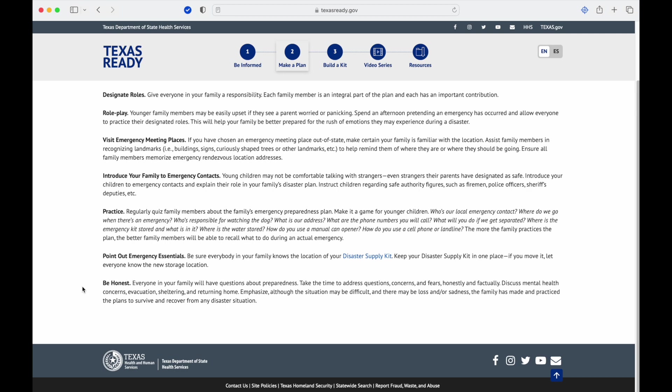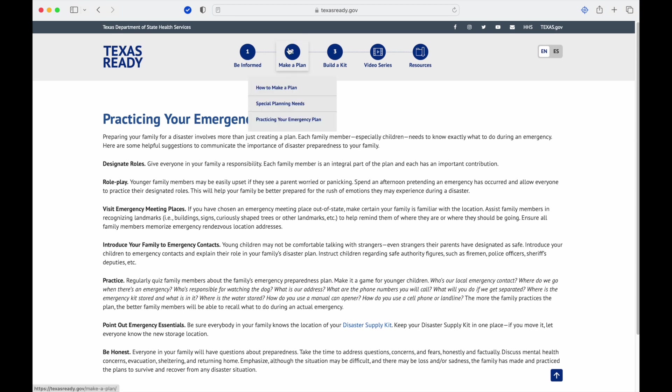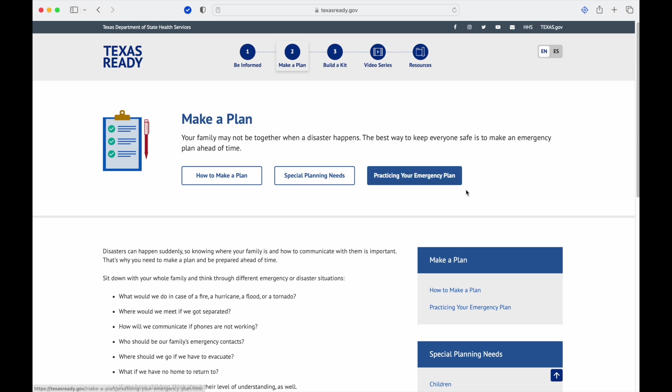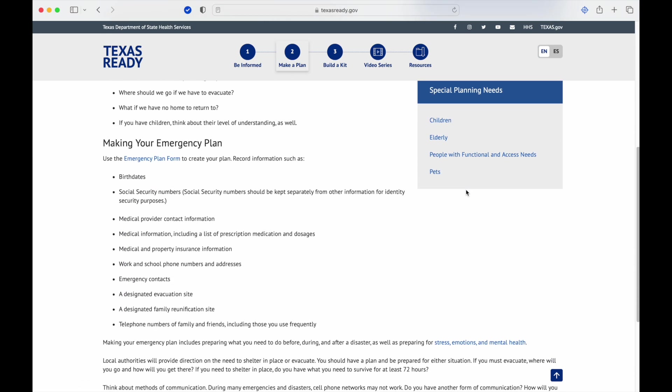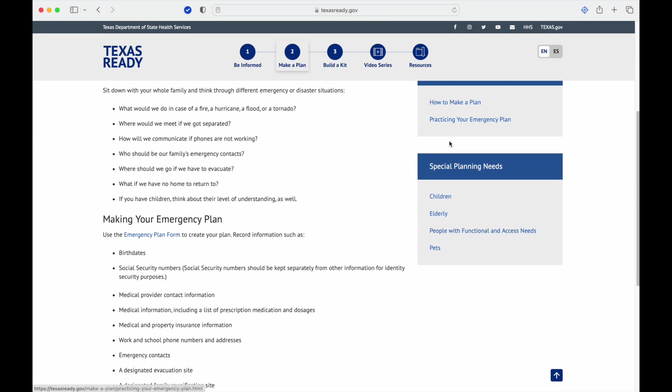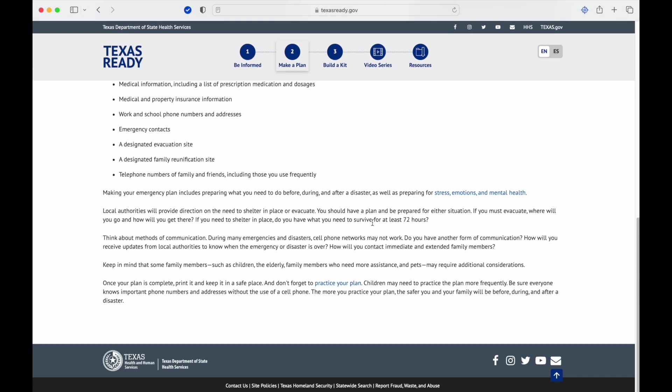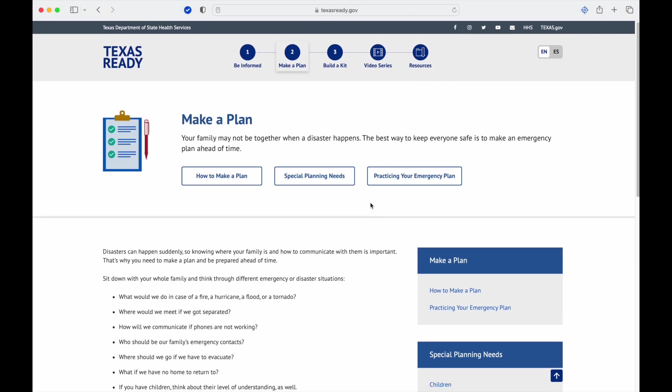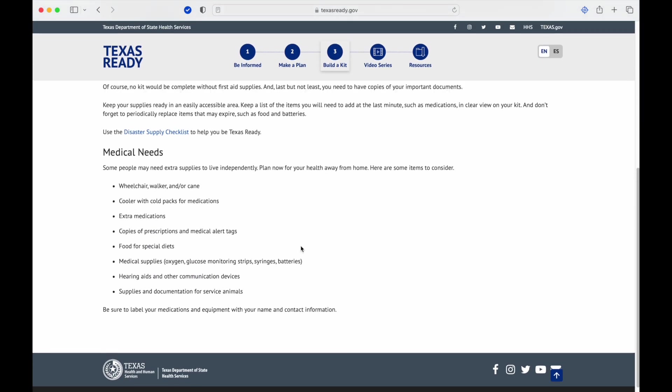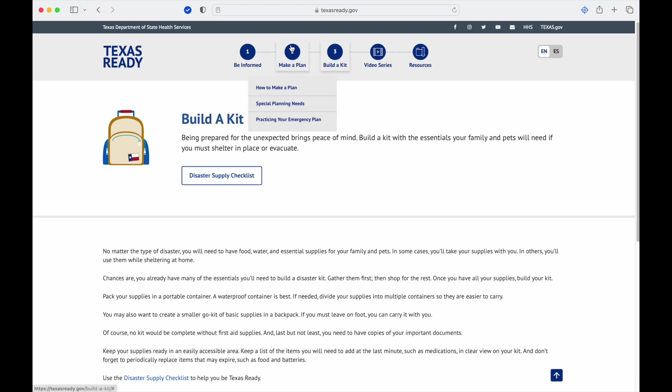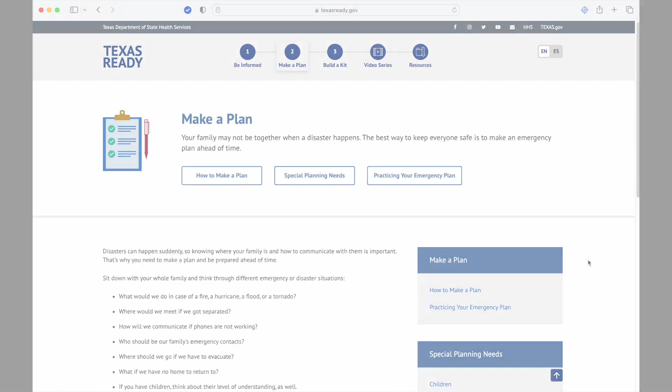That's it, so we'll go back to Make a Plan. That's the main page with the sections that it goes over. Next time we'll go over Build a Kit, and I will do a video on this and I'll do a second video of actually putting one together and what we've done as a family. Thanks for watching or listening this review or study of the texasready.gov Make a Plan page.